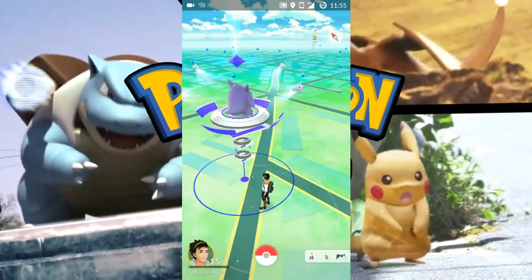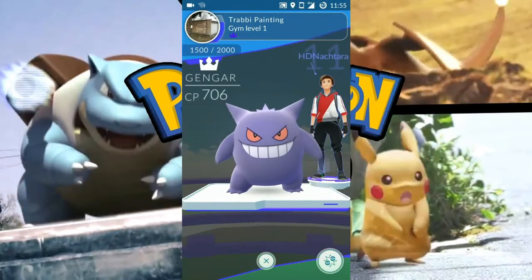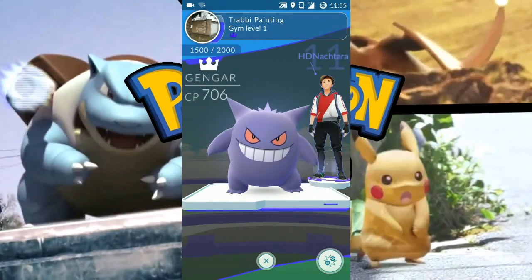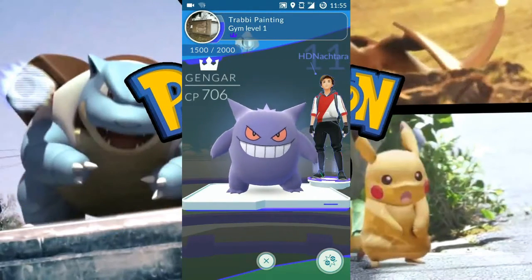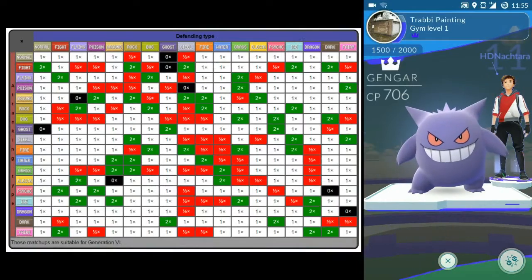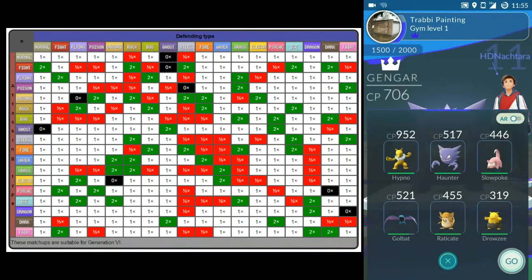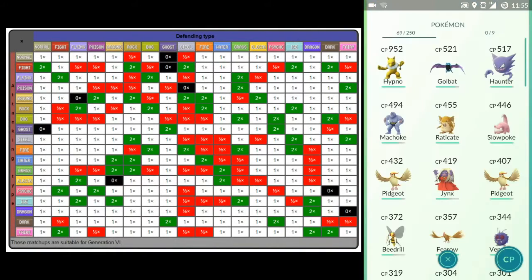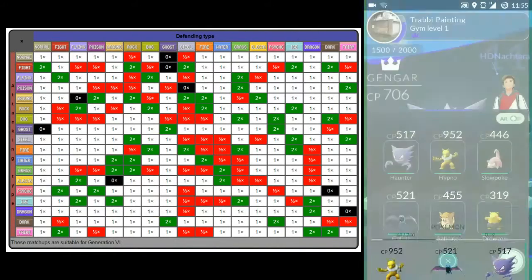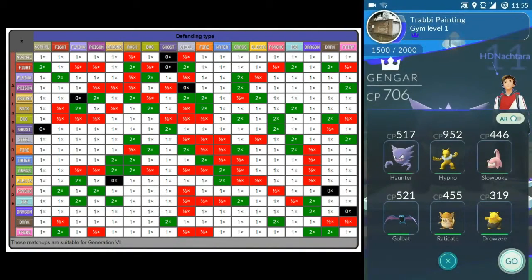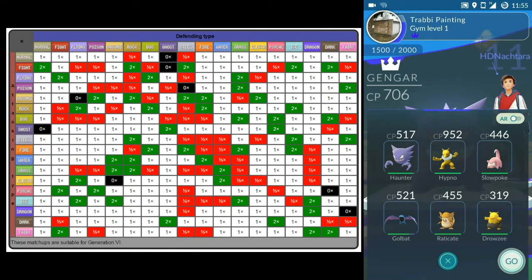The first thing before you even start a fight, make sure you use the right Pokemon. According to this list, I will select the Pokemon that's most effective with the correct type advantage. I'm just using what I have available right now.